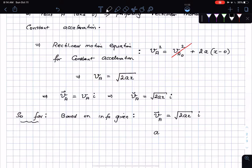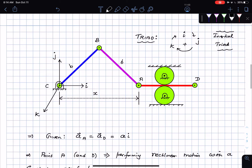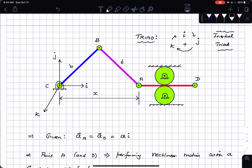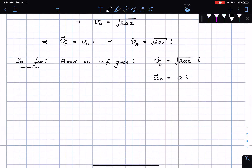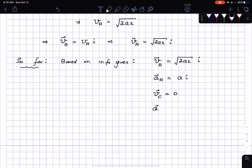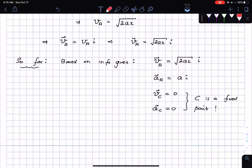Based on information given: velocity of point A is √(2ax) in the i-direction; acceleration of point A is 'a' in the i-direction. Also, since C is a fixed point, the velocity of C is zero and the acceleration of C is also zero.